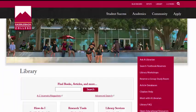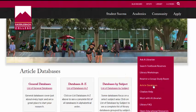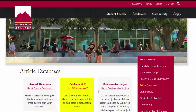If you need journal, magazine, or newspaper articles for an assignment, I recommend you click on the Article Databases tab on the right side of the screen. When you do this, you have three options to search for magazine and journal articles: general databases, databases A-Z, and databases by subject. Most of your research needs will probably be covered in the general databases.